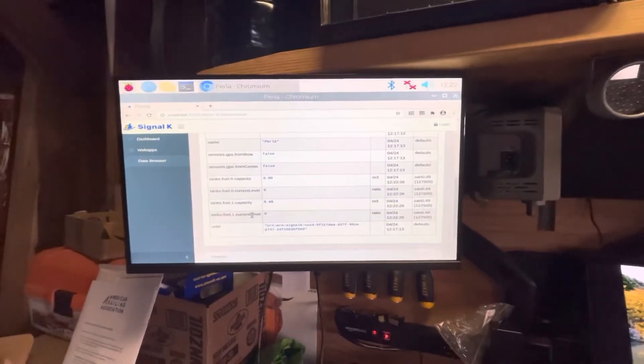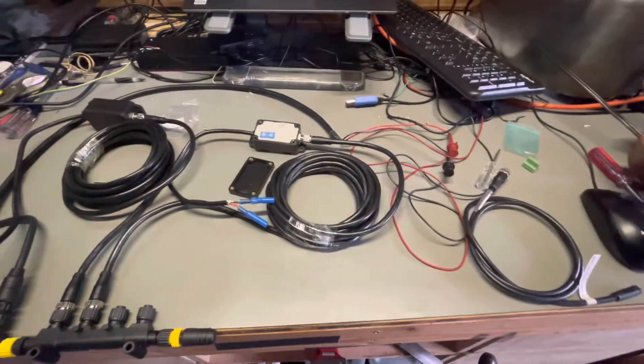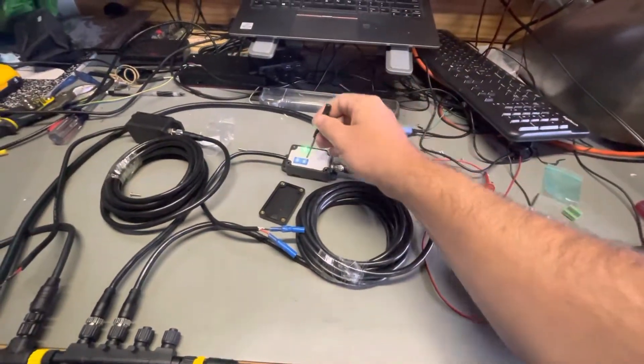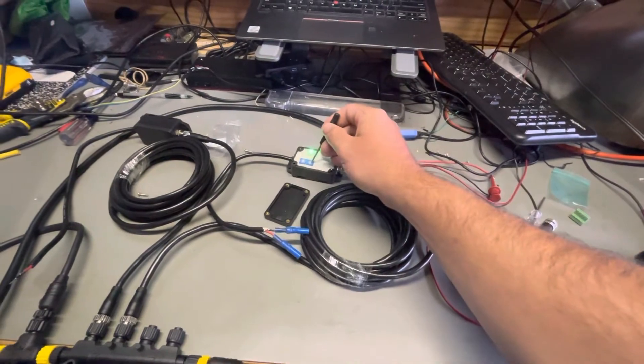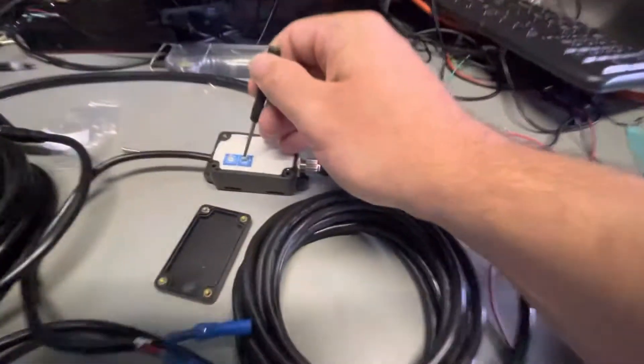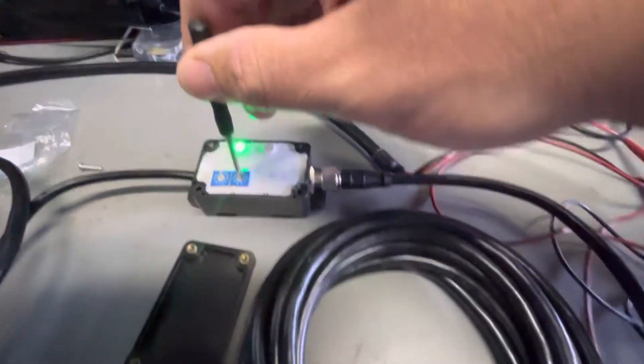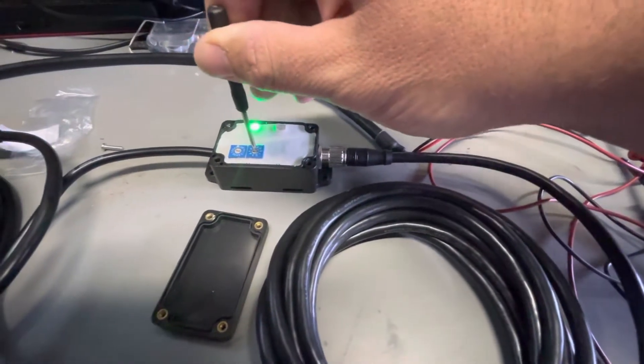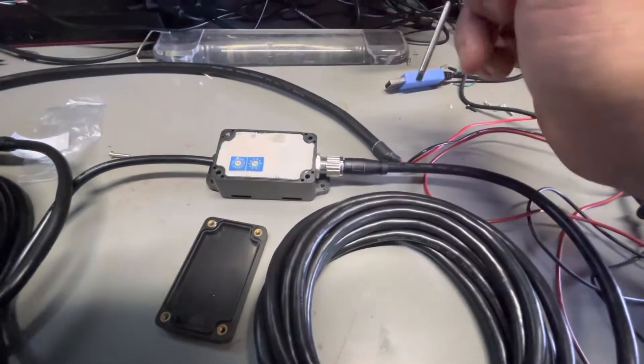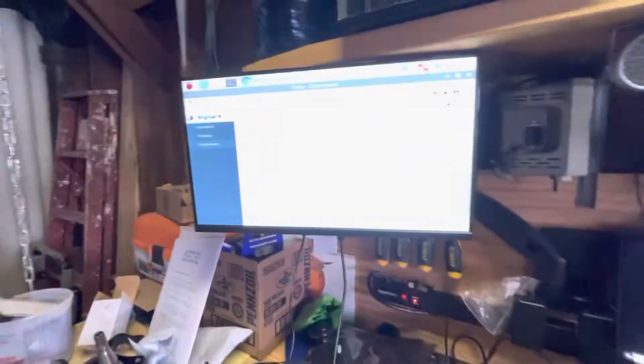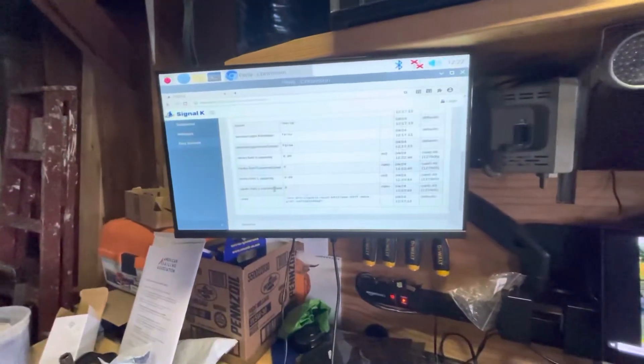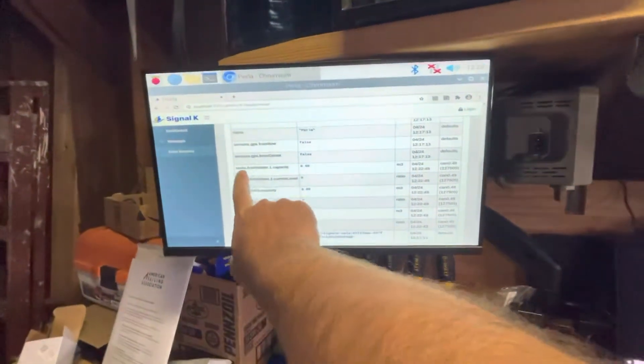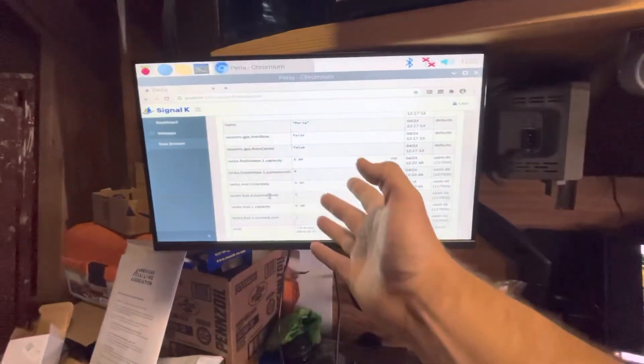Just to show you an example of how the dip switches work, I'm going to take one of these and change the dip switch from zero, which would be a fuel tank, to rotate this to number one, which should be a freshwater tank. So that's now set to one. And you'll see on this table, the freshwater tank shows up now.